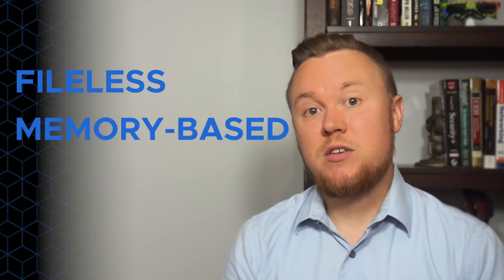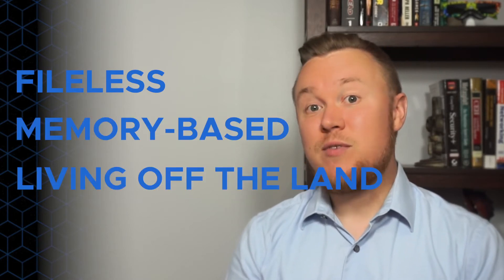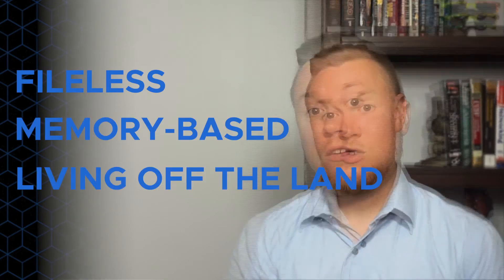You see, non-malware attacks are capable of getting access to your machine without any malware at all. Hence the name, non-malware. You may also hear non-malware attacks referred to as file-less, memory-based, and even living off the land.